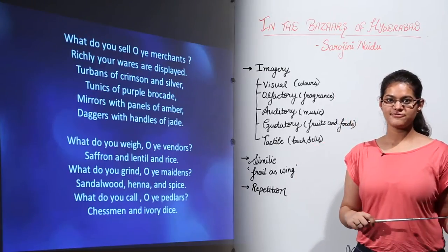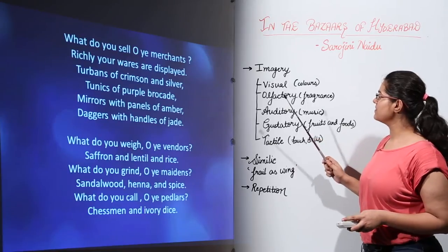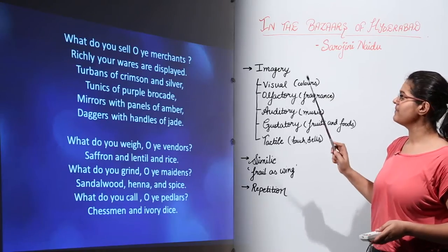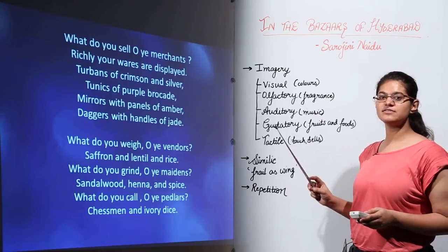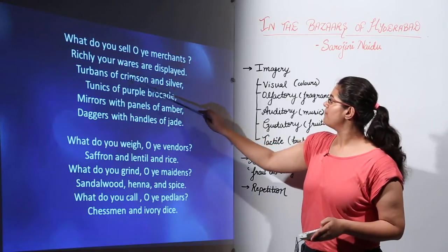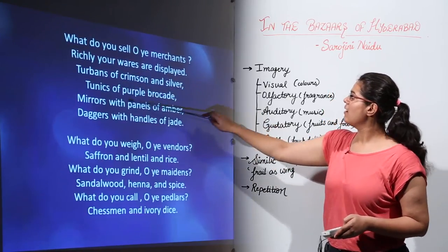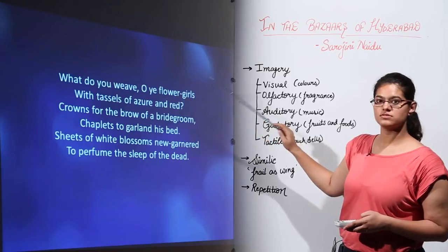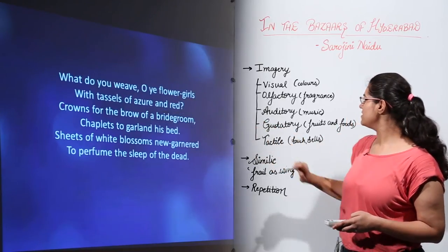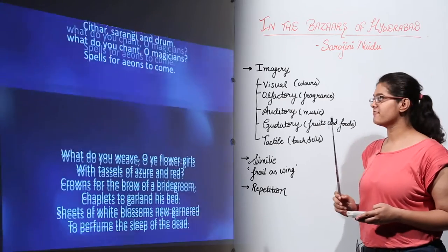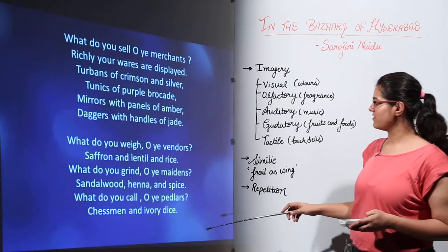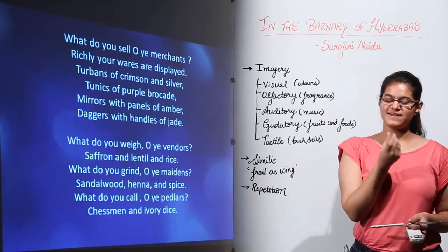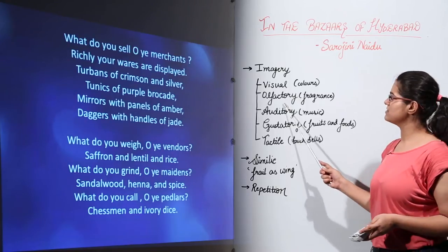Now let's look at the poetic devices of the poem. First is imagery. All five senses have been touched by the poem. The first being visual imagery, as she uses various colours such as turbans of crimson and silver, purple brocade, and threads of azure and red. Next comes olfactory imagery — the fragrances — when she mentions sandalwood, henna, and spice, all of which have very specific fragrances.